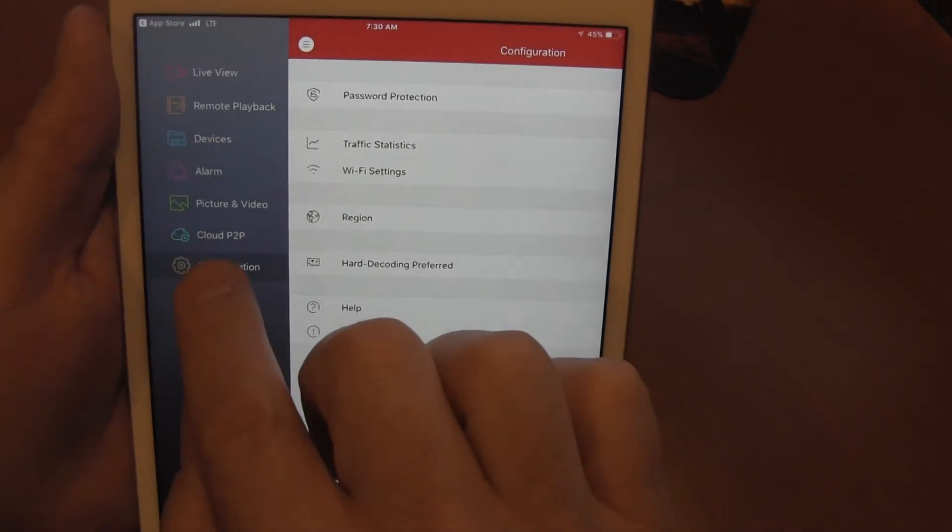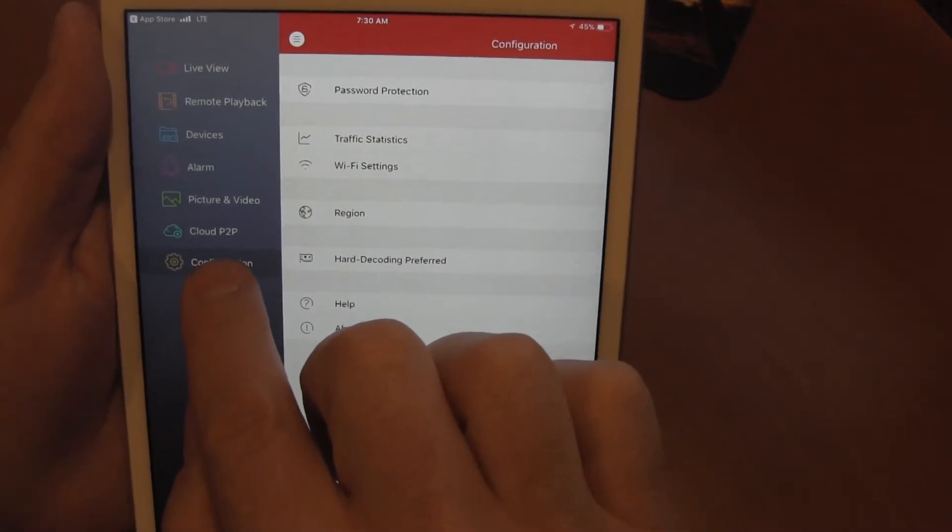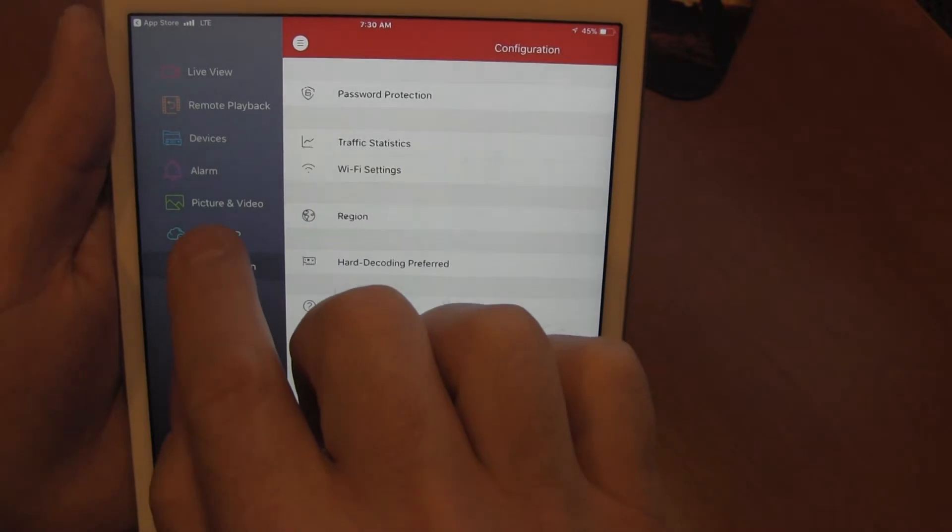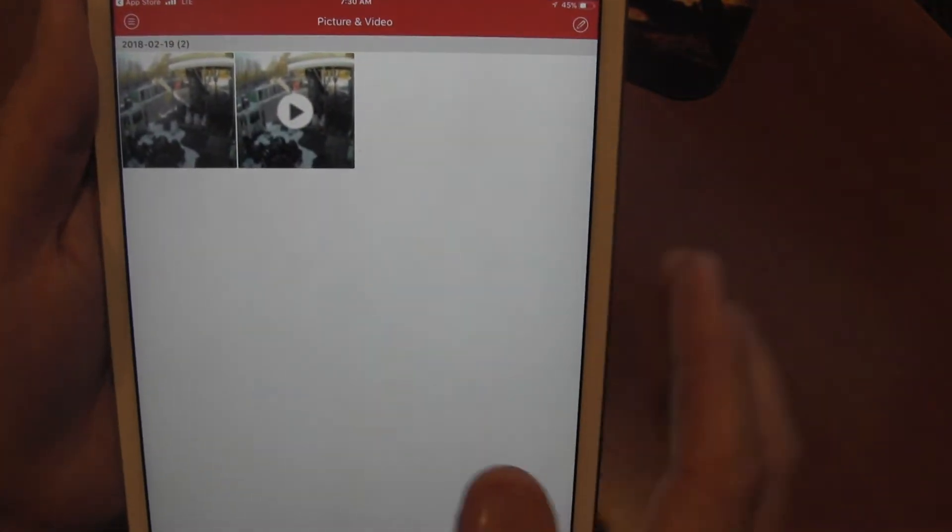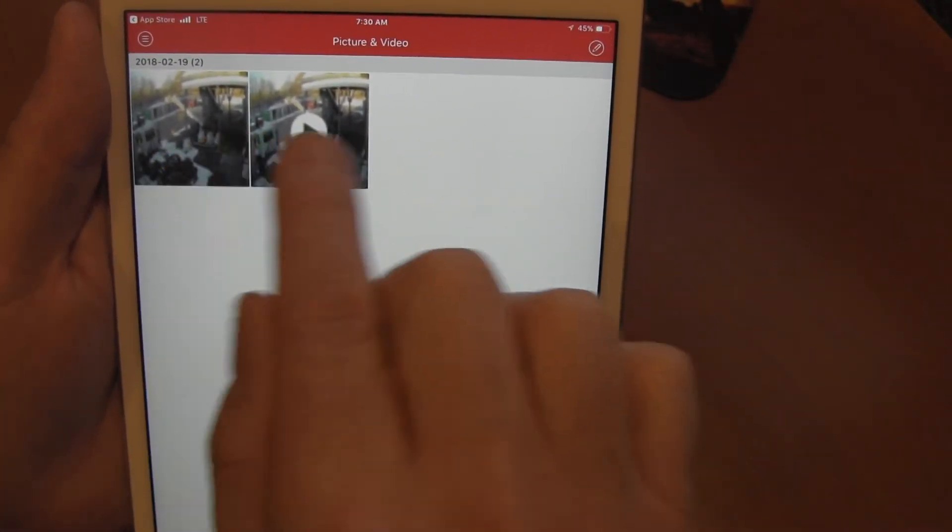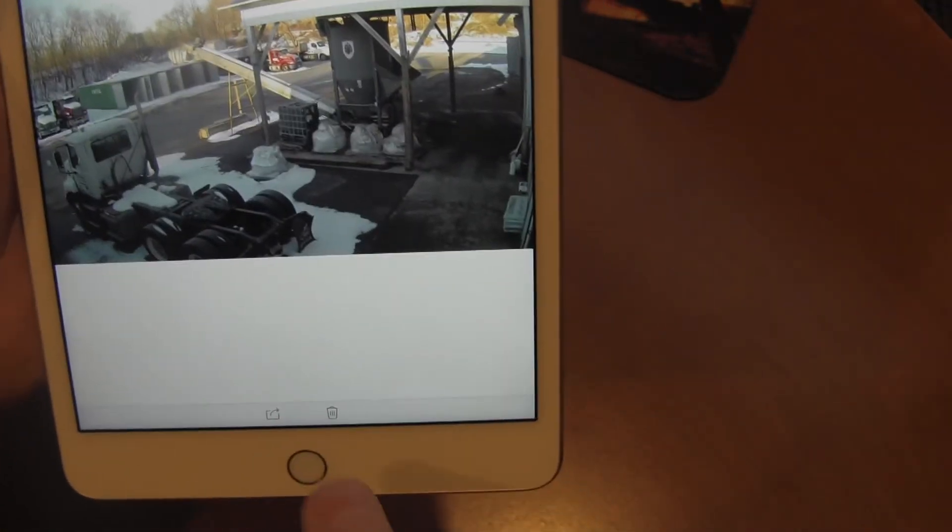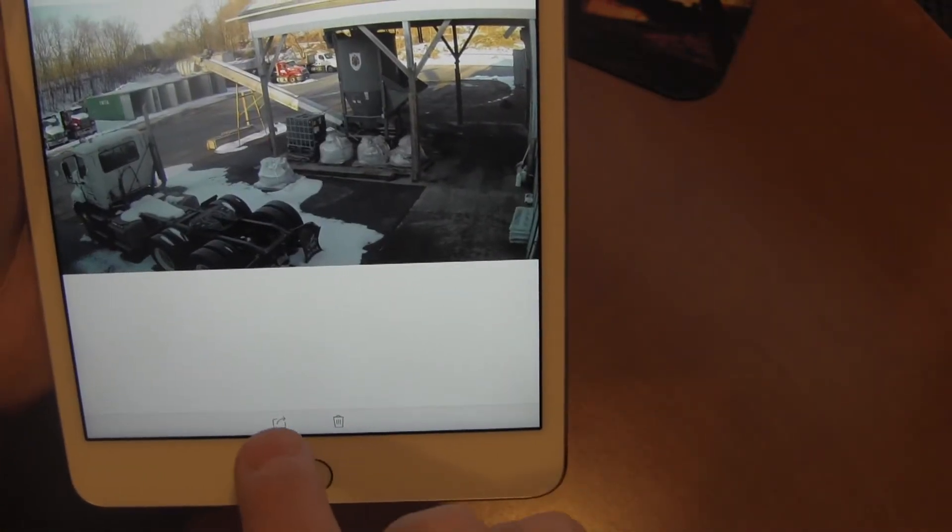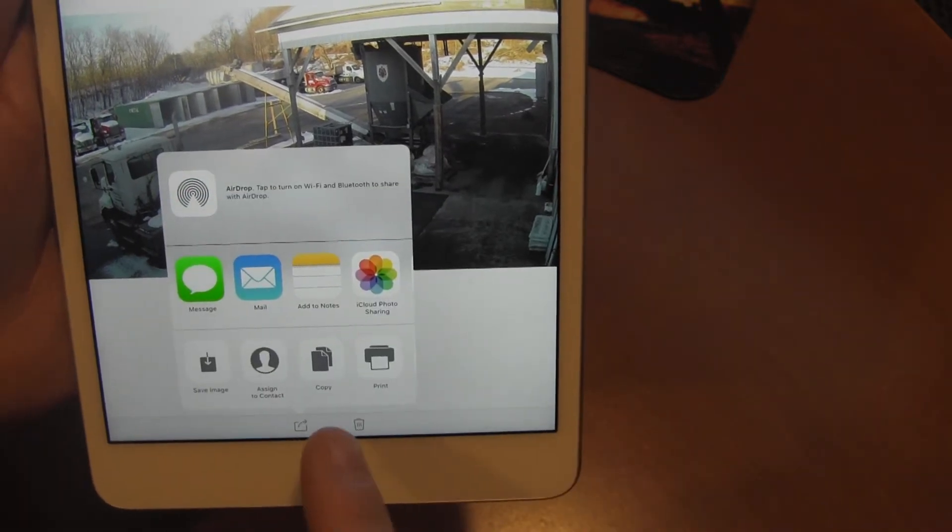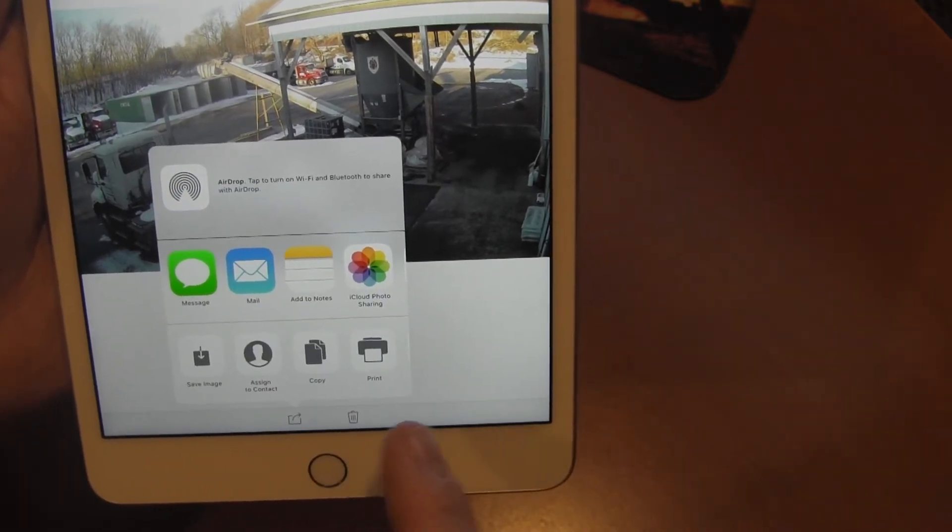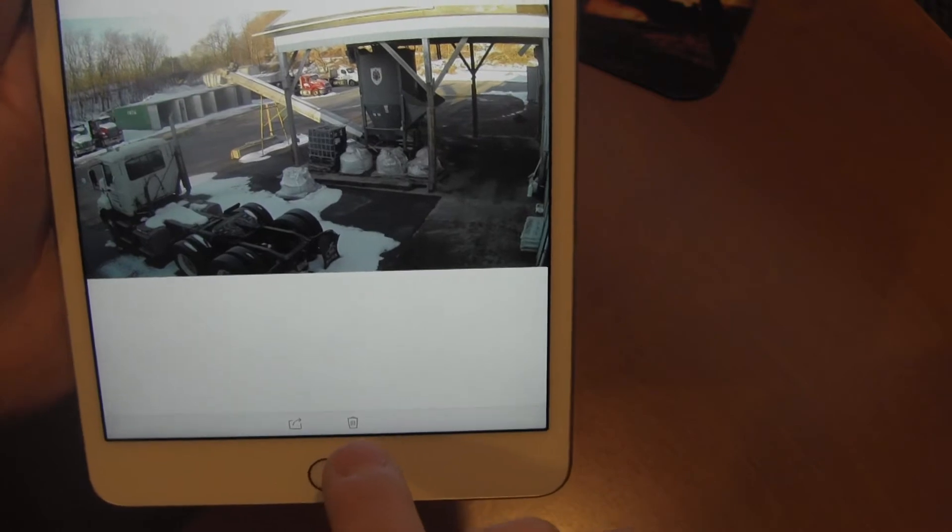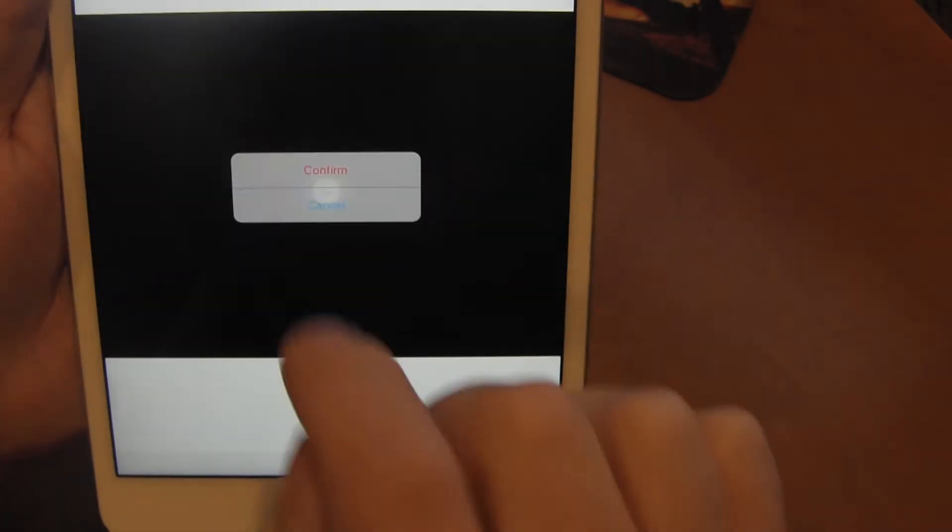The cloud P2P is not used in this app for our purposes. Picture and video is where we stored the two items that we grabbed earlier in this video. We can select it and then we can email it out, or we can delete it.